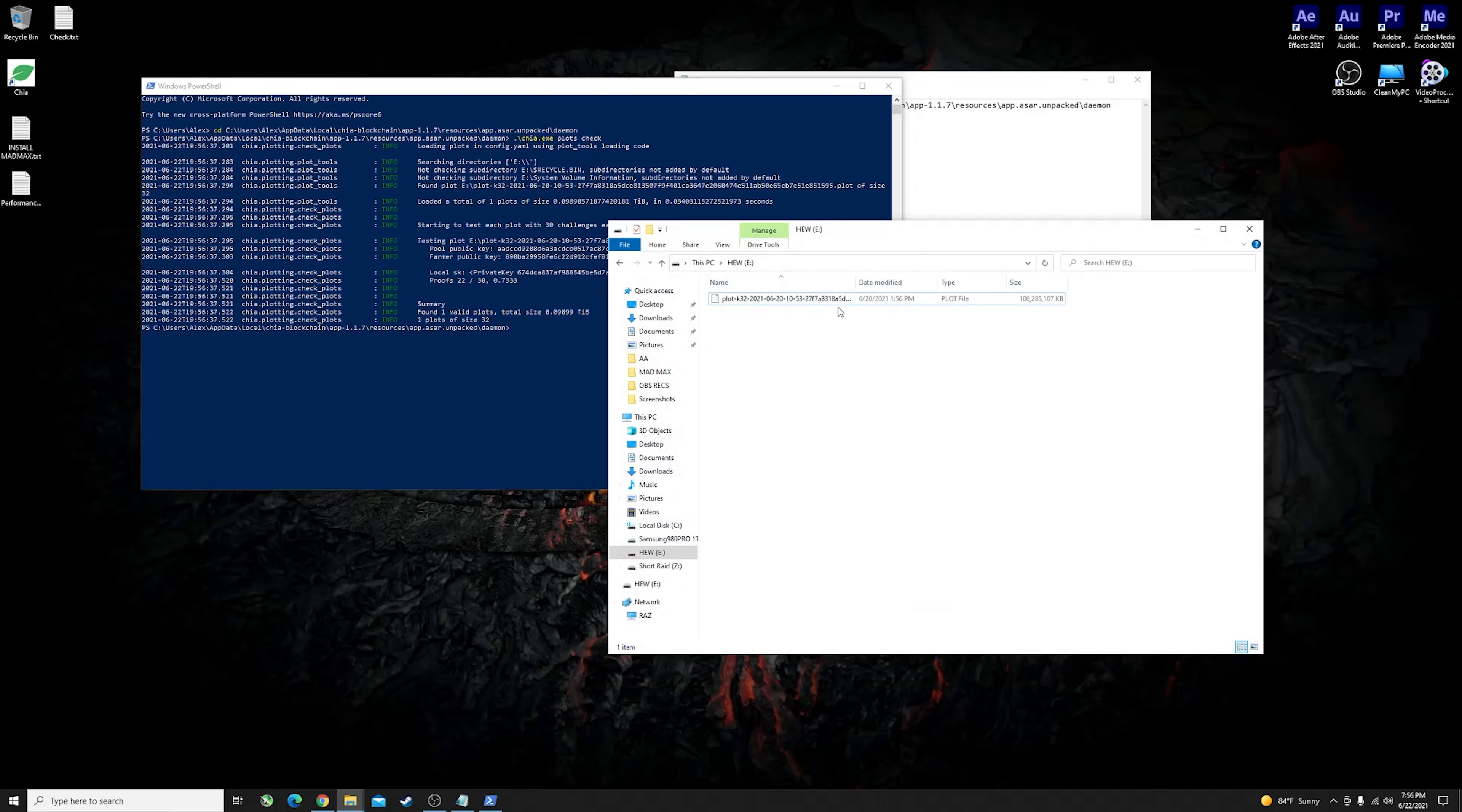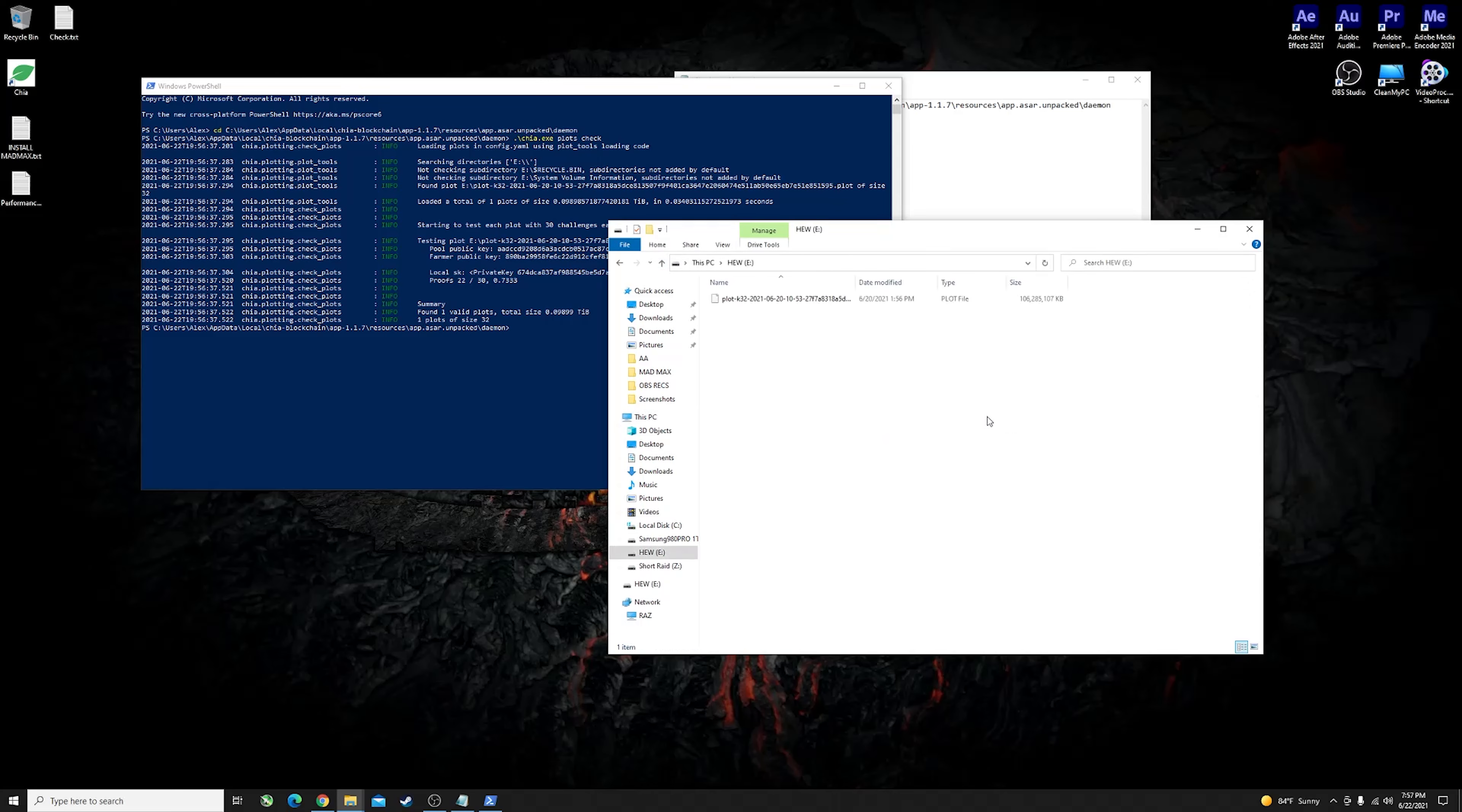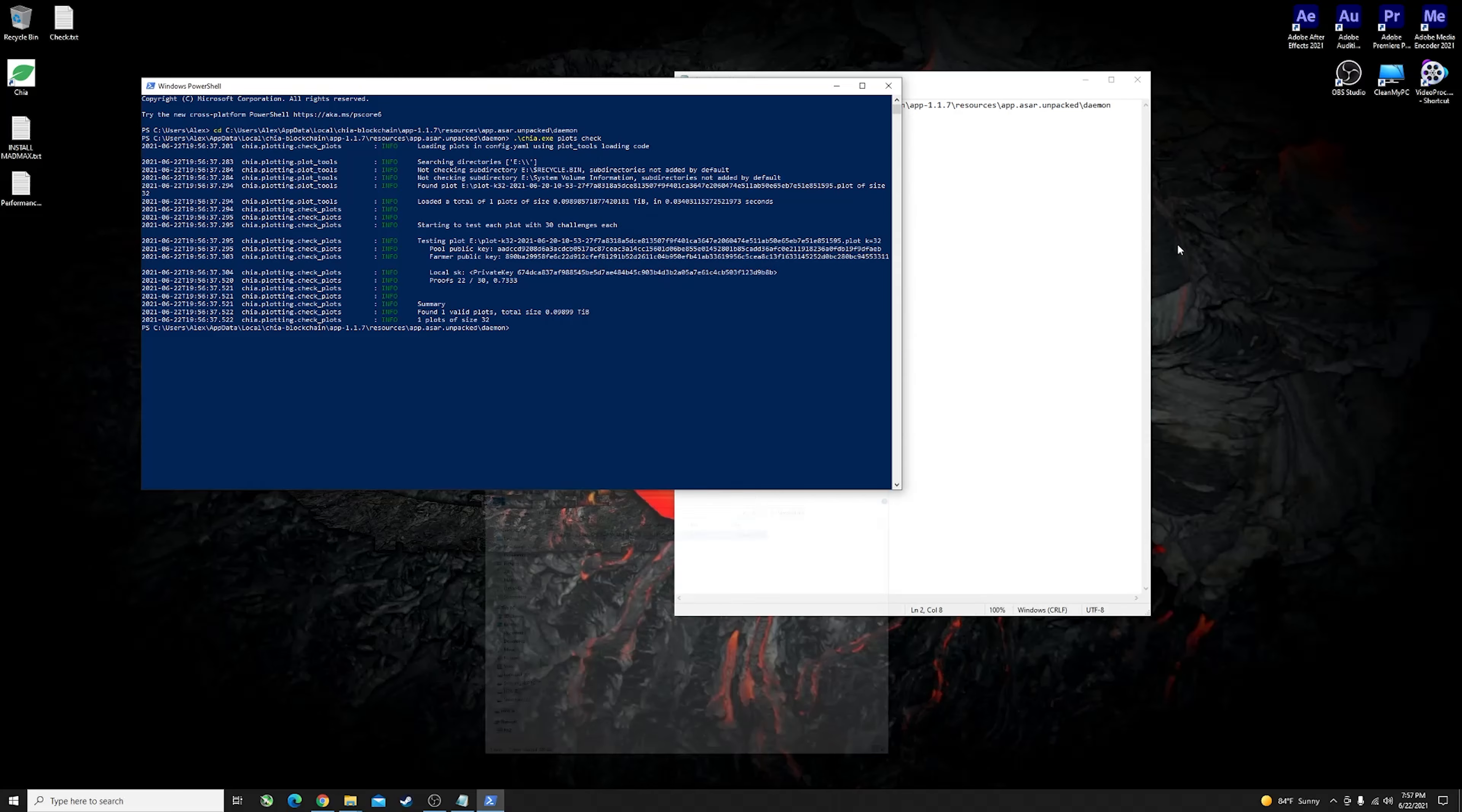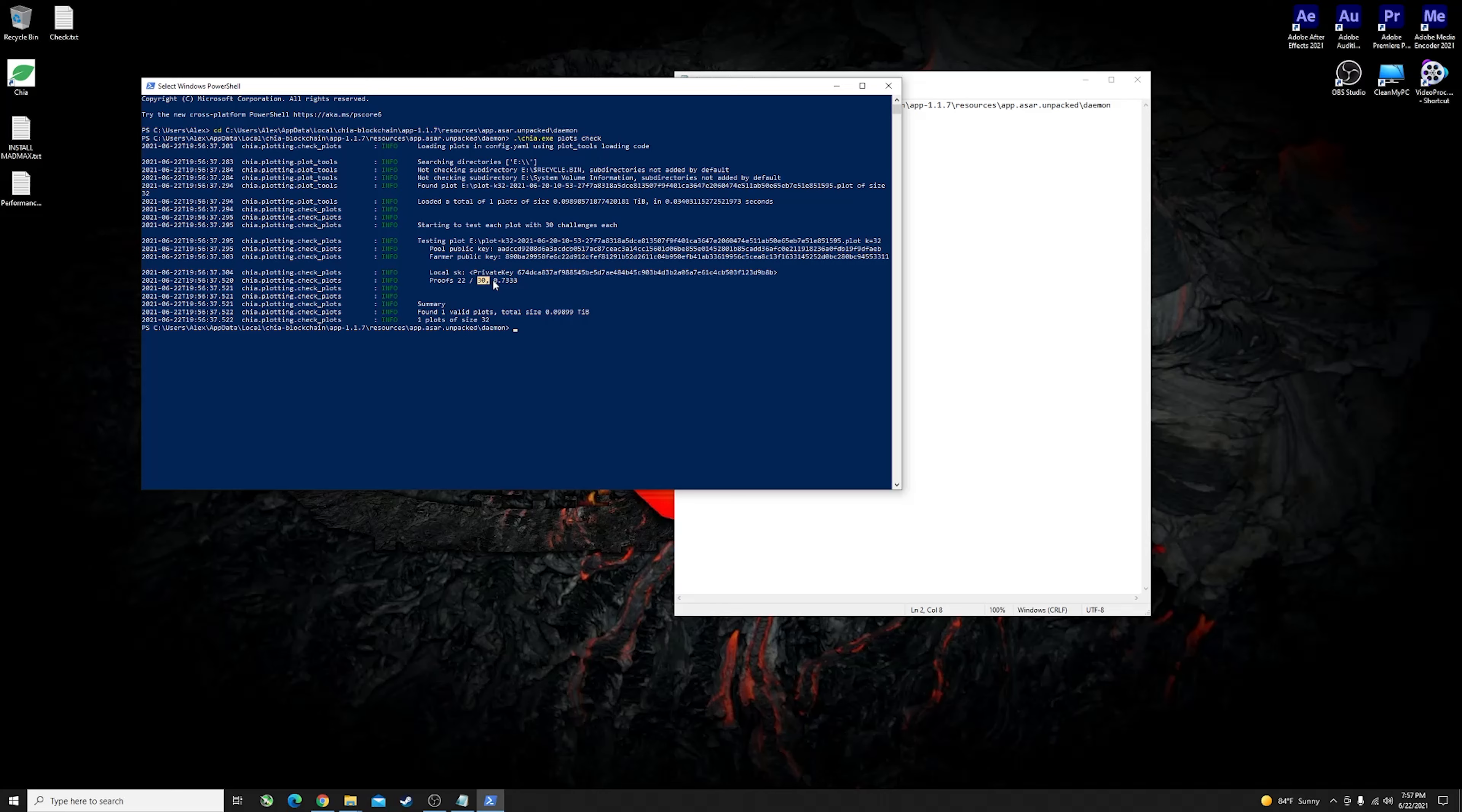For this test here as this is just a demo, I only have the one plot that is connected under an external drive. This is the only plot that I have on this machine. You will see that it found one plot size of 32 and the total size of it. Now it's just testing this plot and it just passed 22 proofs of stake compared to the 30 and gave us a ratio of 0.7333.